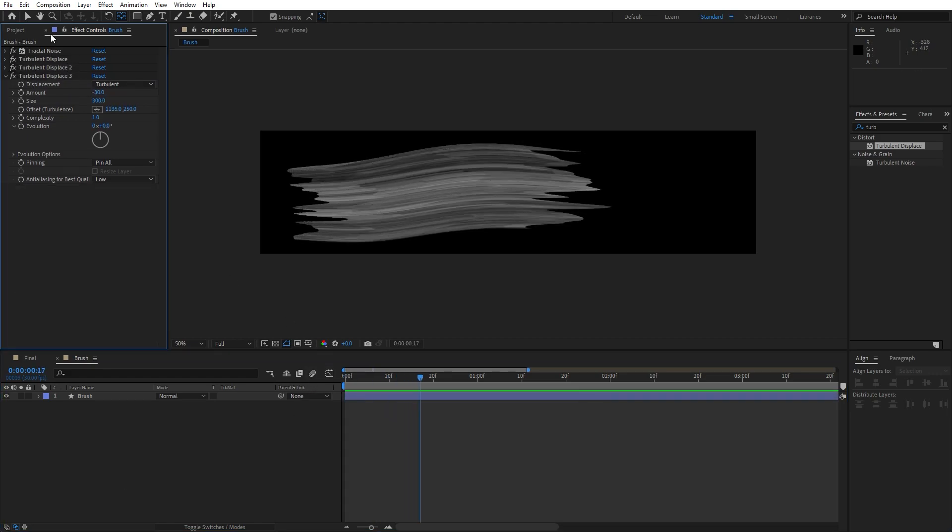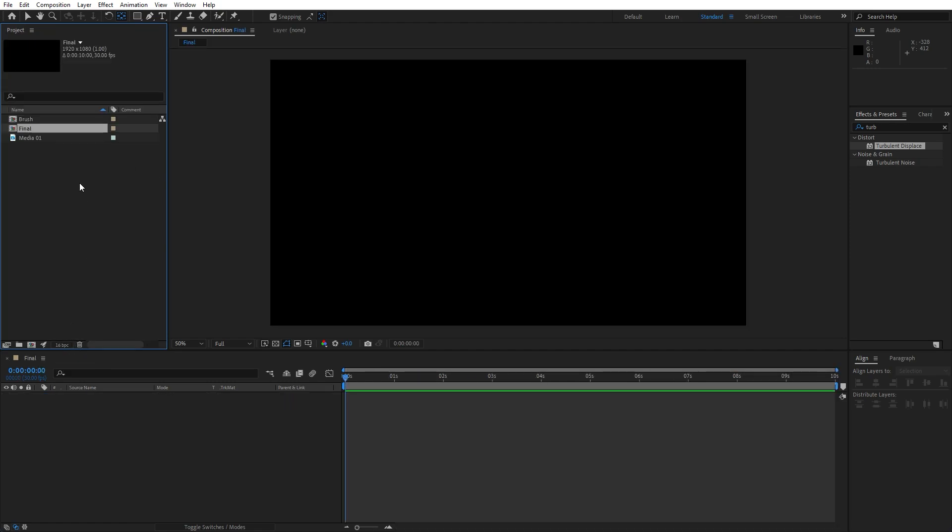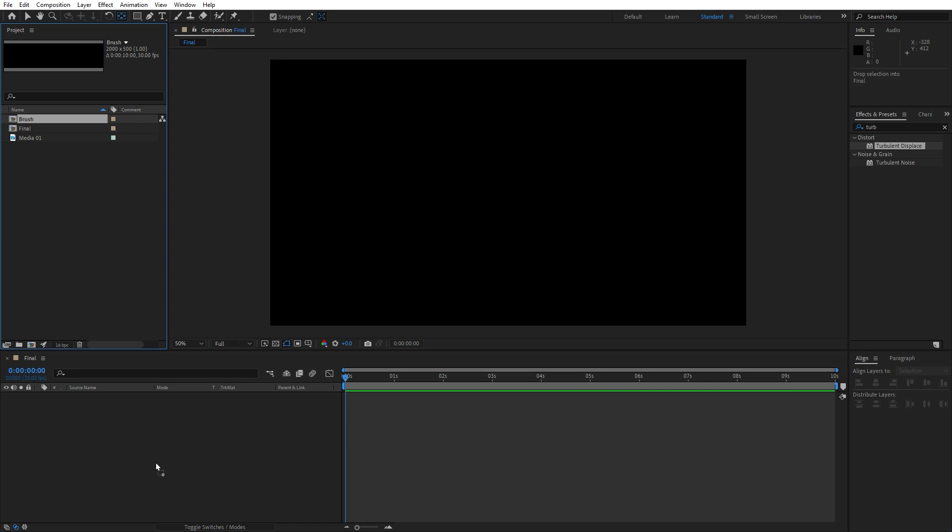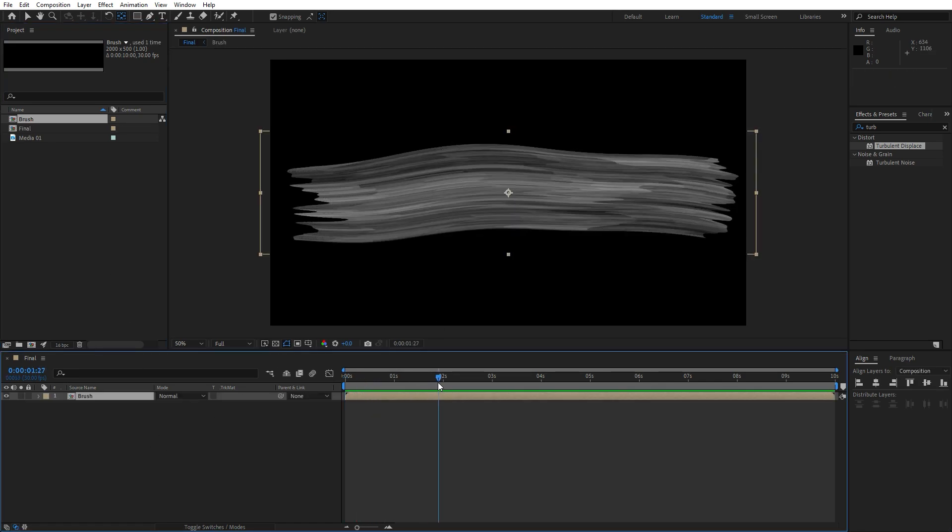Now let's close this effects control for now and let's import our brush composition inside of our final comp. And now as you can see, we have this brush animation, brush solid animation here in our finals.